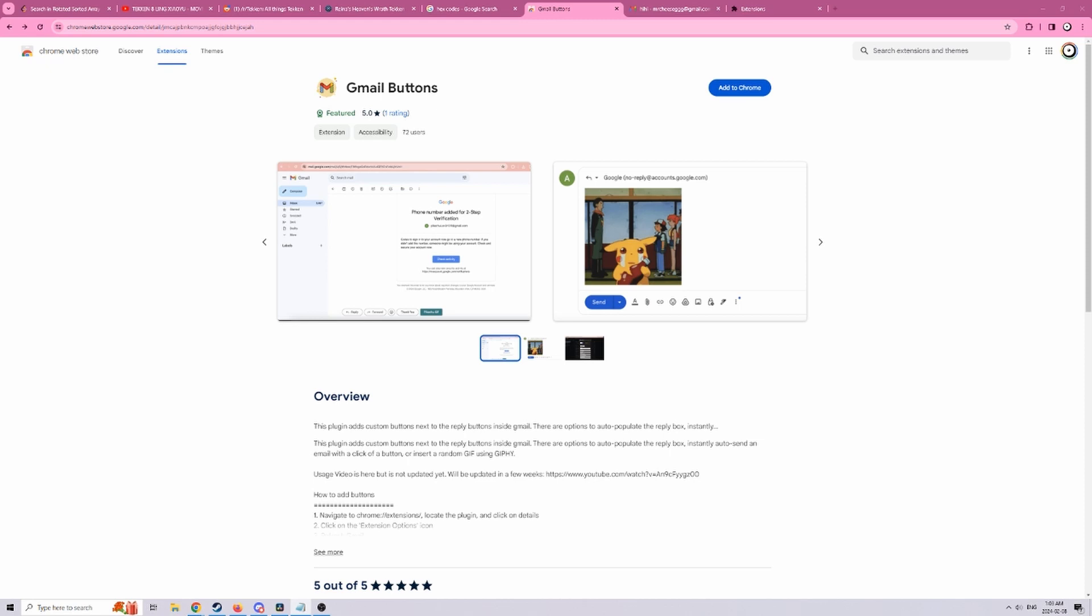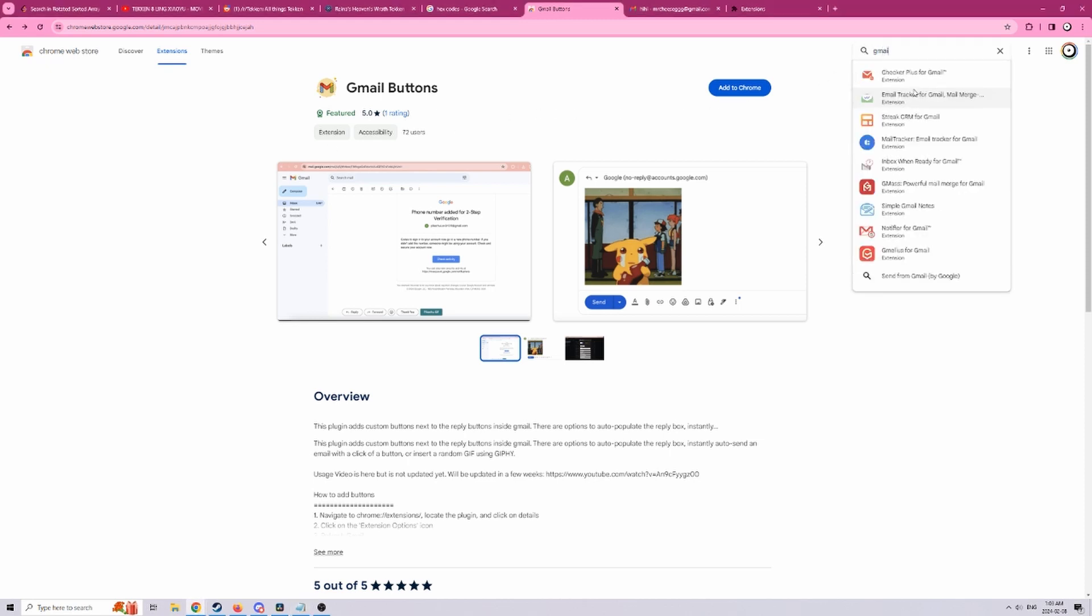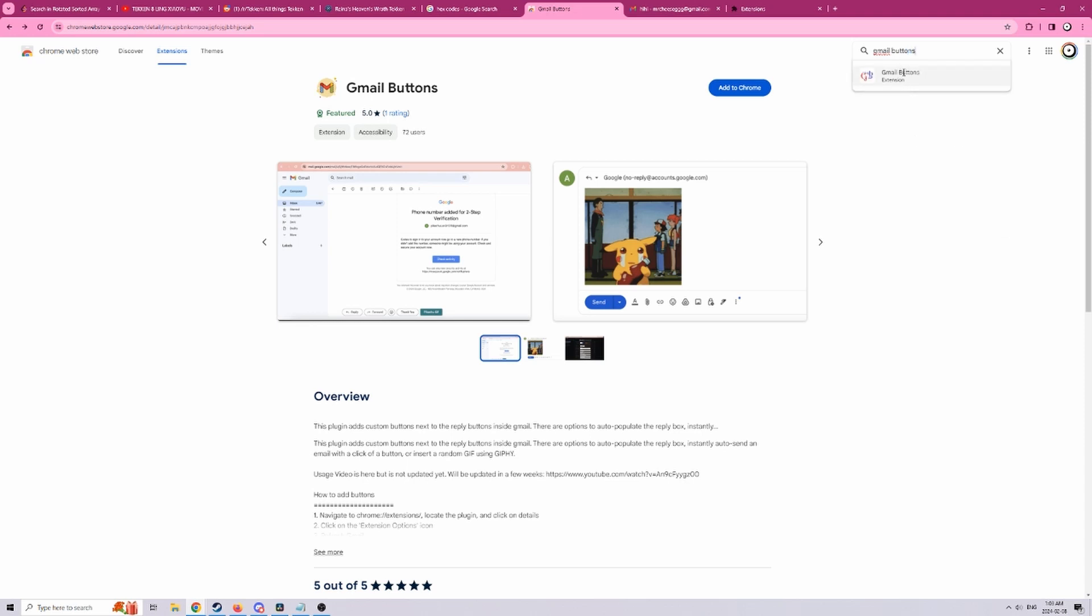To find this Chrome extension you can navigate to the Chrome web store and look for Gmail Buttons and it should be the only one in the list or just click on a link in the description below.